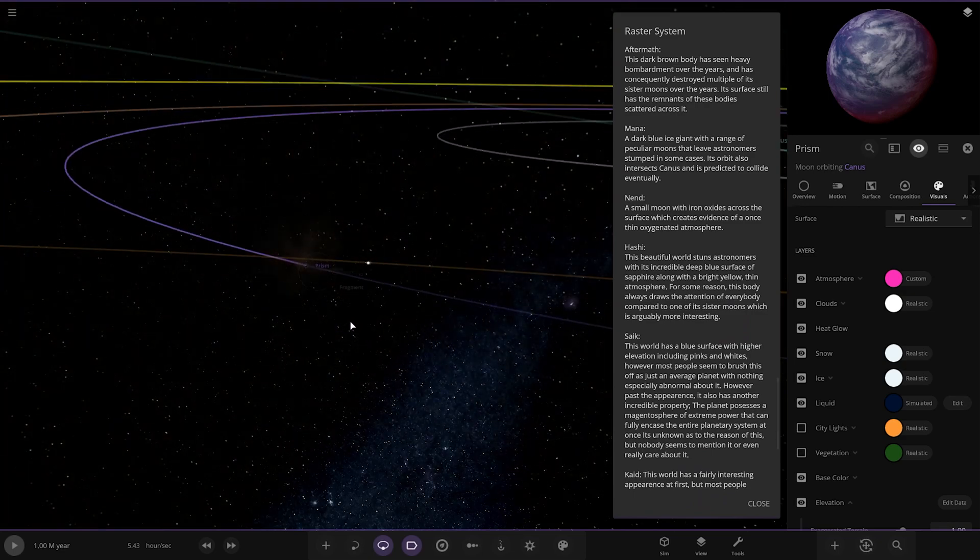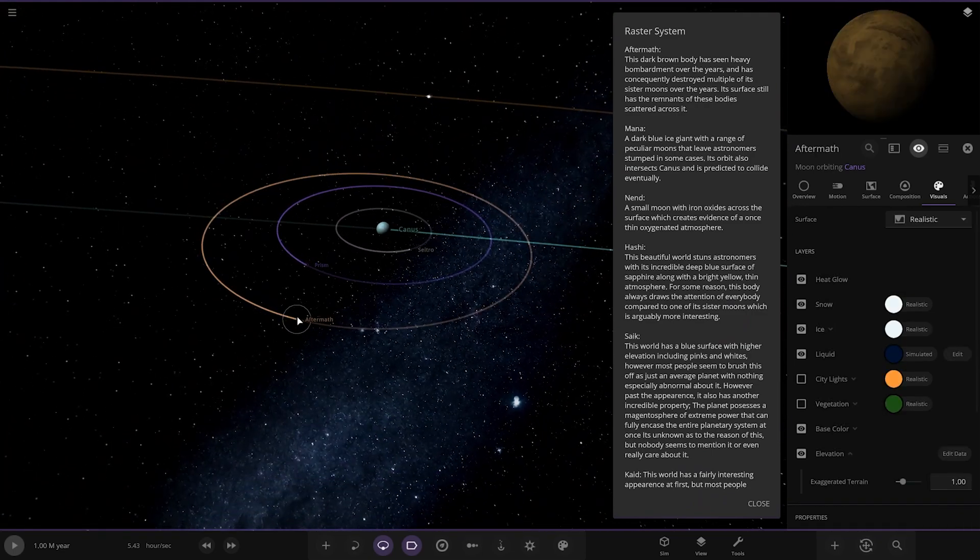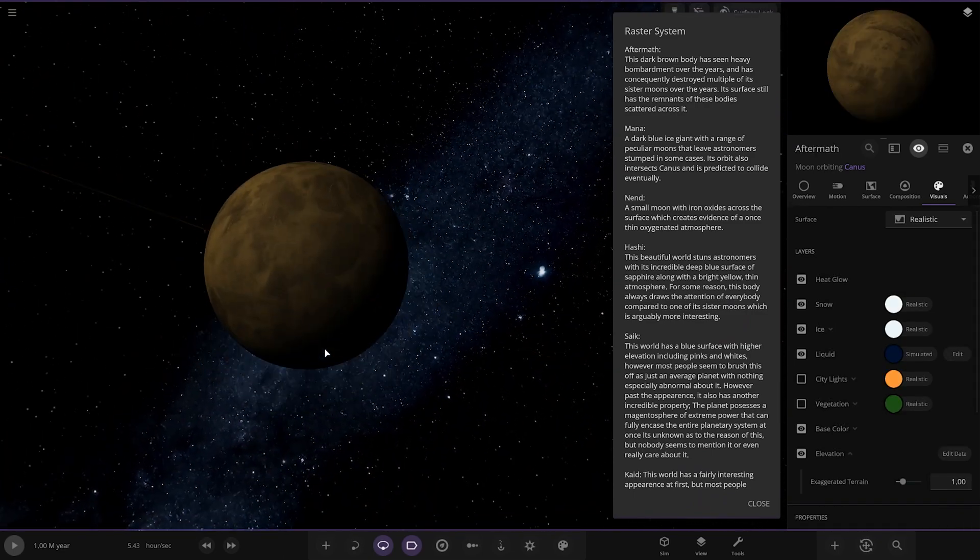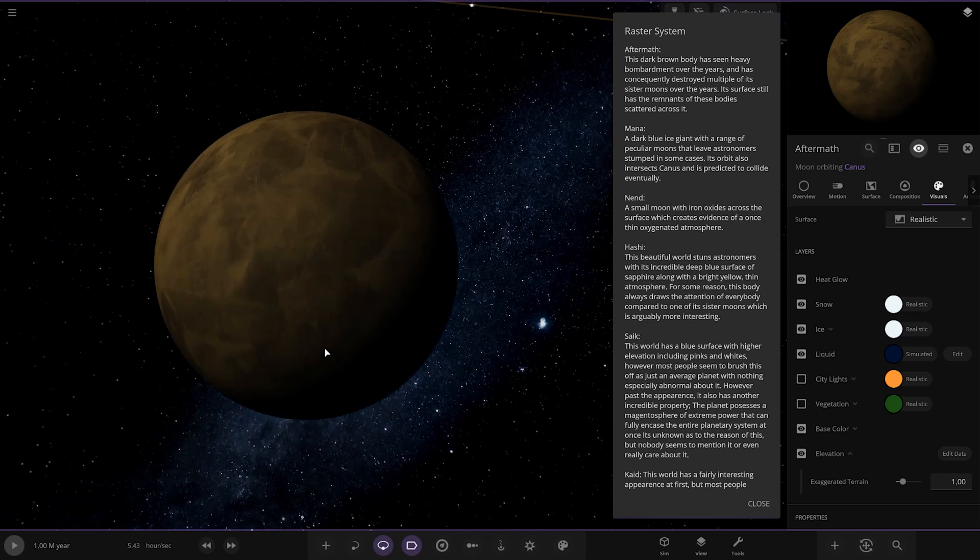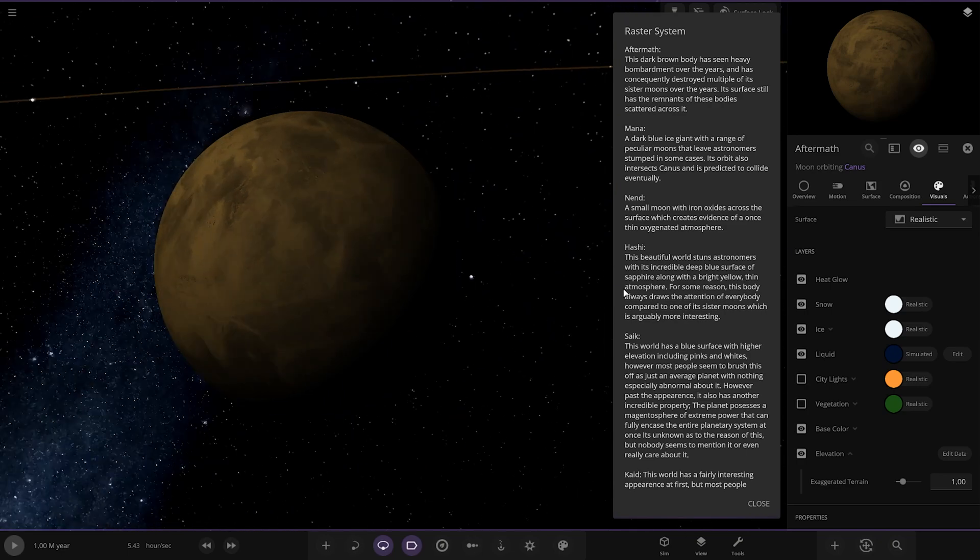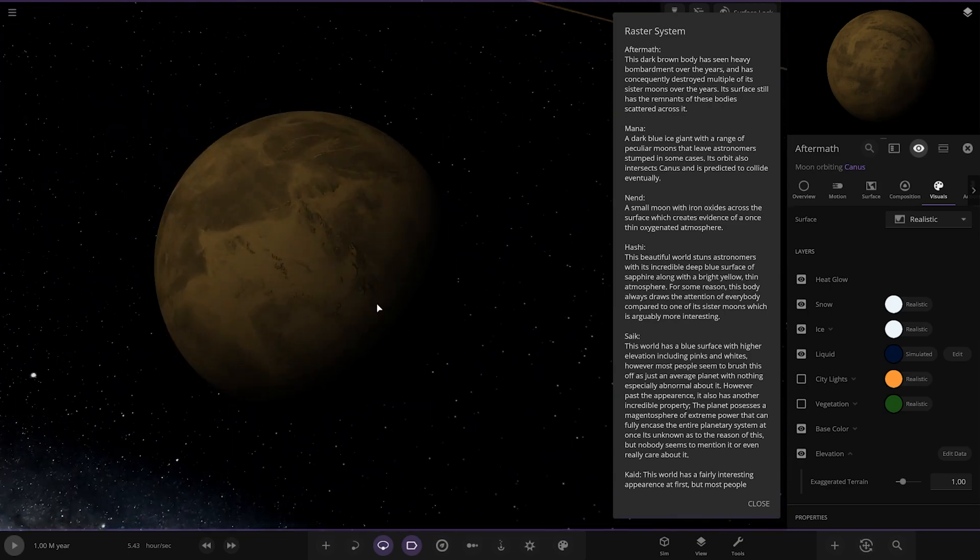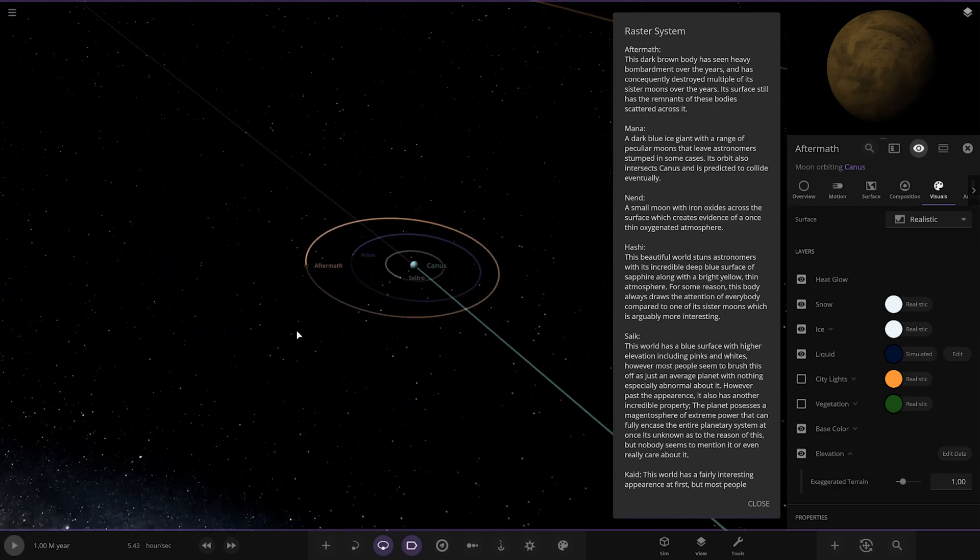Next up we've got Aftermath. This dark brown body has seen heavy bombardment over the years and has consequently destroyed multiple of its systems over the years. Its surface still has remains of these bodies scattered across it. It's like a graveyard of different moons. Oh dear.